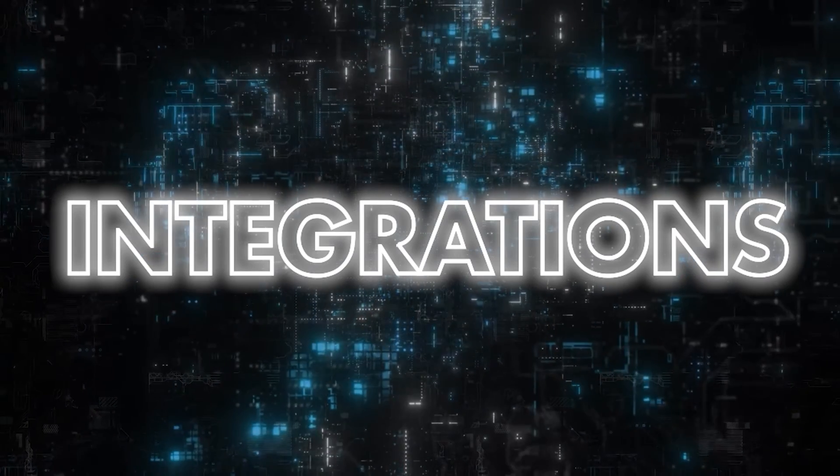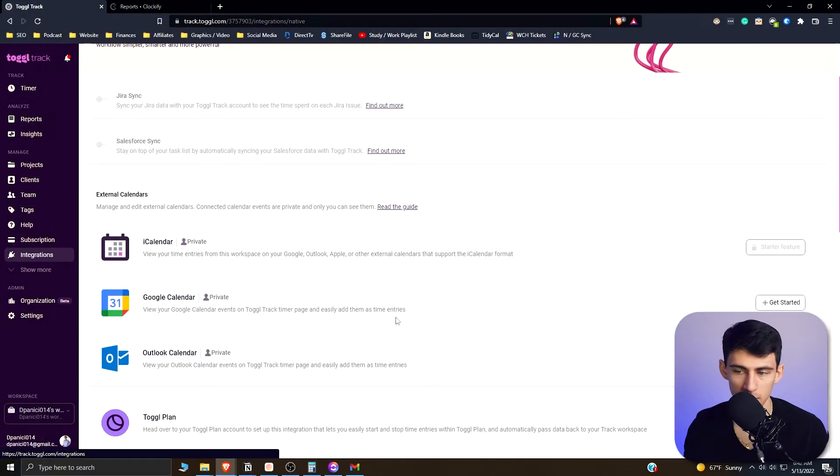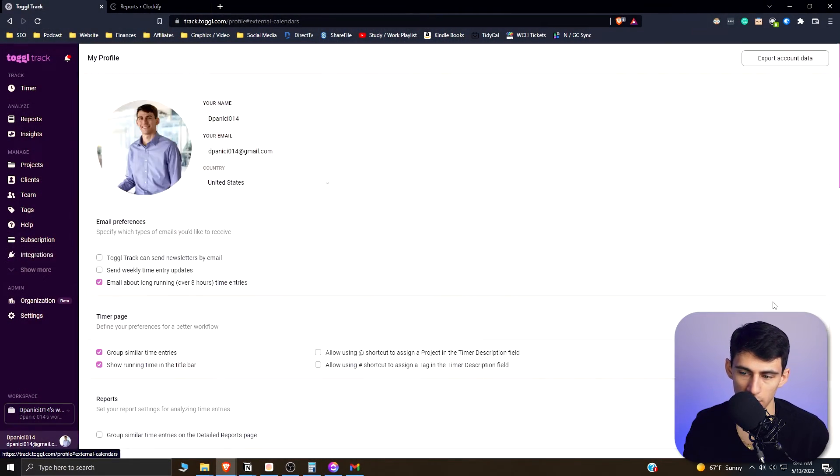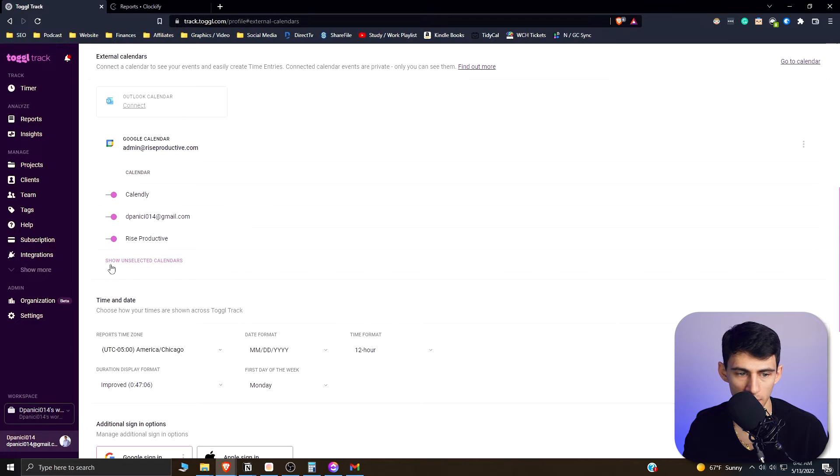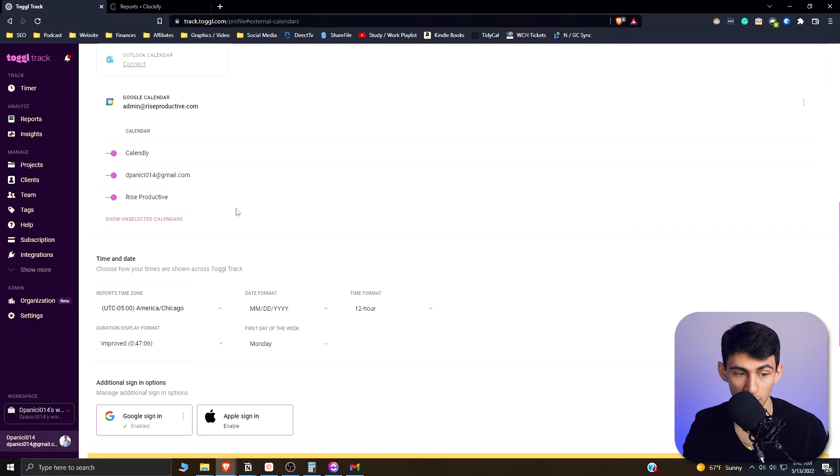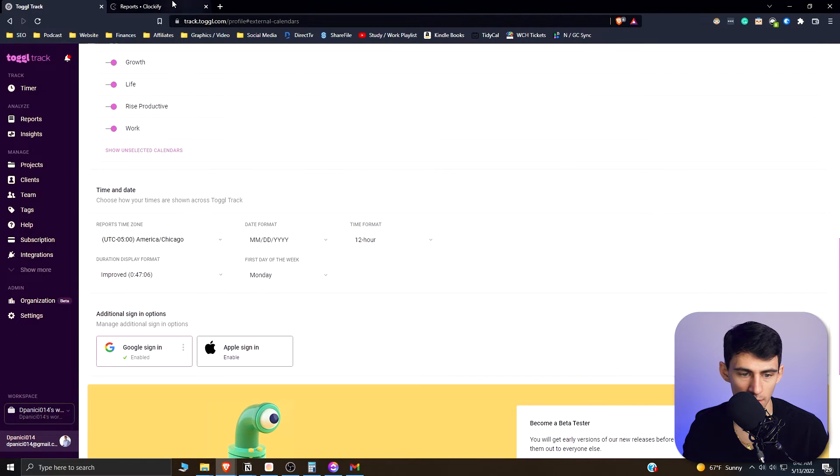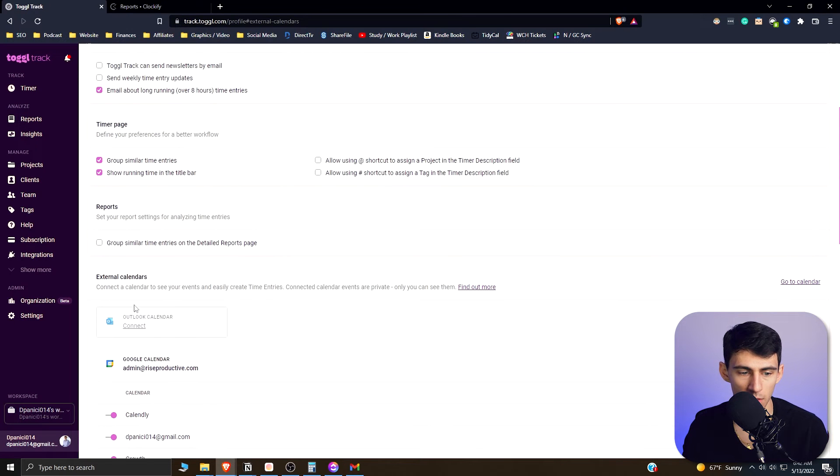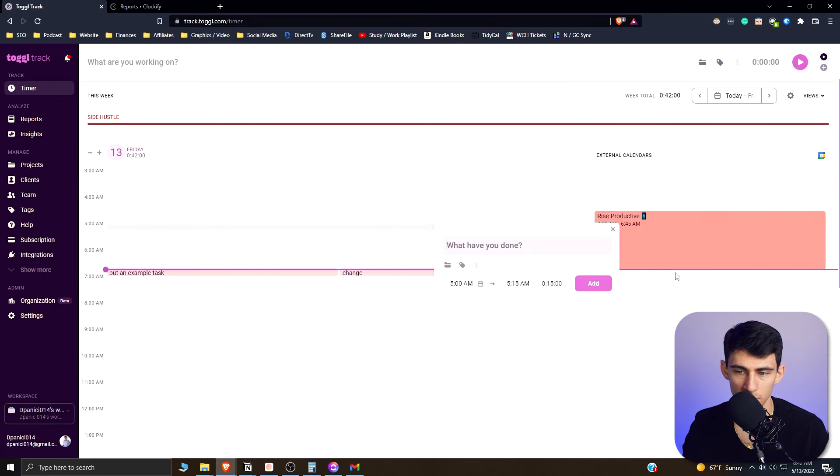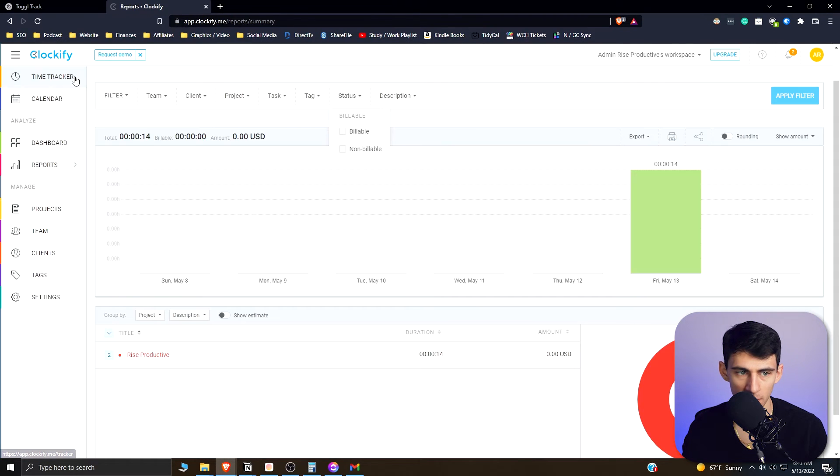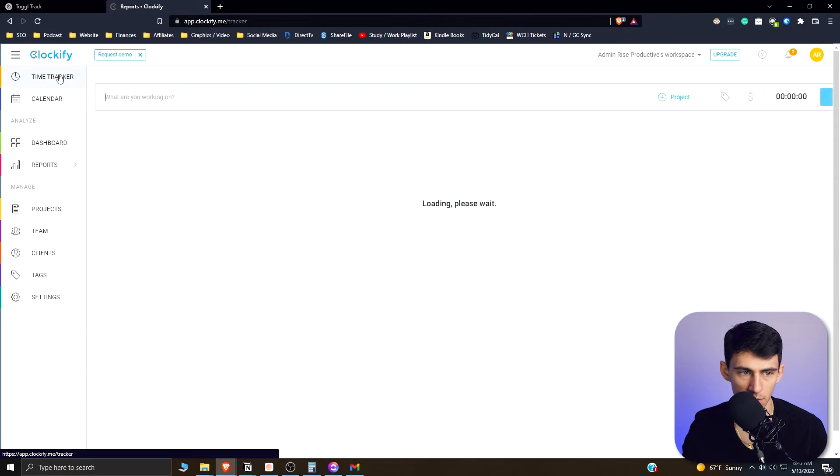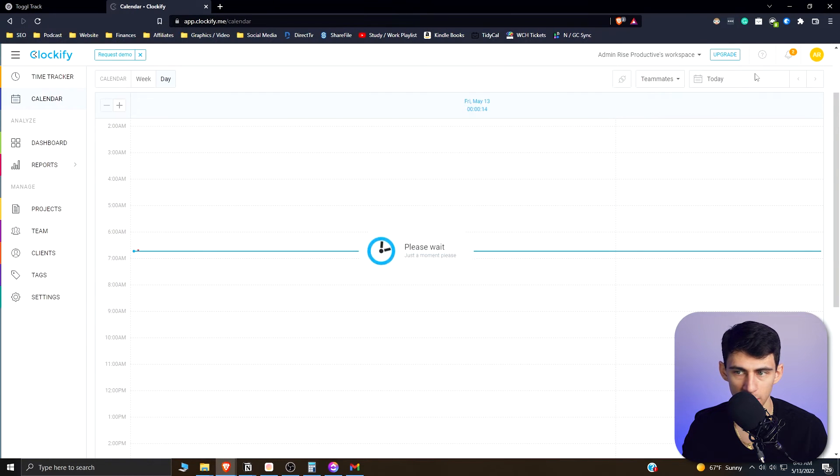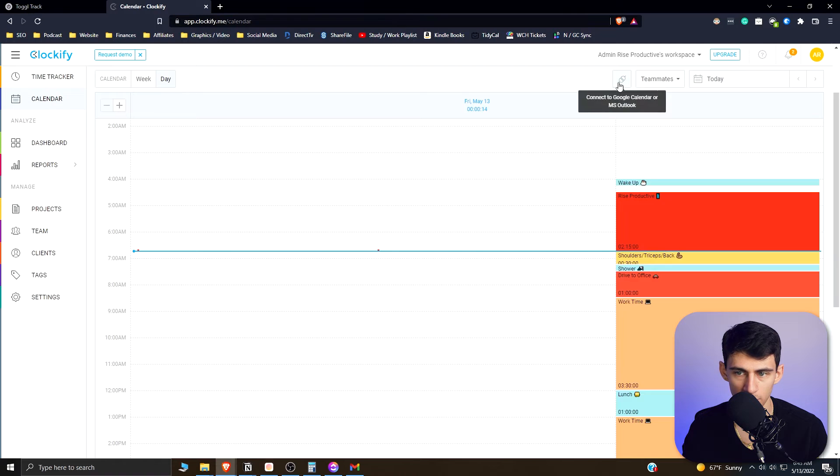Then if we go to the integrations piece, we can see that there is a way to connect it to Google Calendar. If I get started here, you'll see that I already selected my admin at Rise Productive Google Calendar here, and then I could add other stuff that I hadn't shown. And then you could also enable Apple sign-in for this, as well as an Outlook calendar. So if we go back to the timer section and go with the daily view, you'll see that my entire day is going to populate in here.